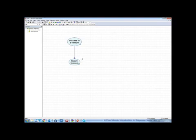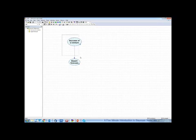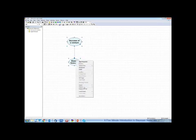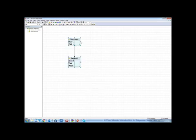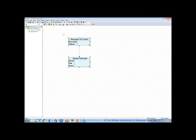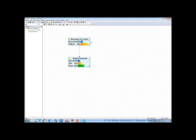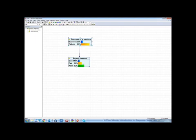The main type of reasoning in Bayesian networks is calculating the impact of observation on other variables in the network. To show you that, let me view these two variables as bar charts. At this point, we can see the states of each of the variables and also their probabilities. Success of a venture has 20% probability, failure 80%. The expert forecast, that's the marginal distribution. Our expert calls 16% of all businesses that she's asked to evaluate good, 52% of them poor.